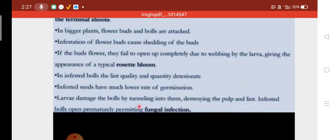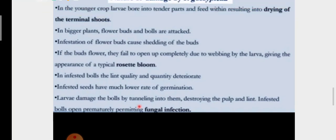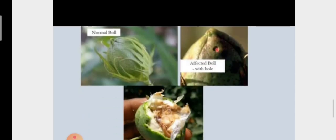In infested bolls, the lint quality and quantity deteriorate. Infested seeds have a much lower rate of germination. The larva damages the bolls by tunneling into them, destroying the pulp and lint. Infested bolls open prematurely due to fungal infection. You can see this is a boll infected by Pectinophora.